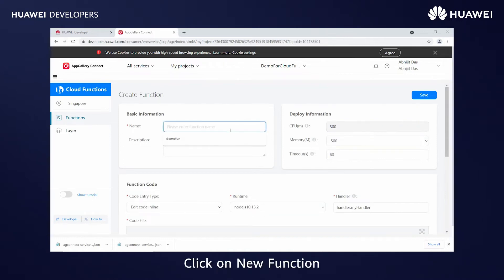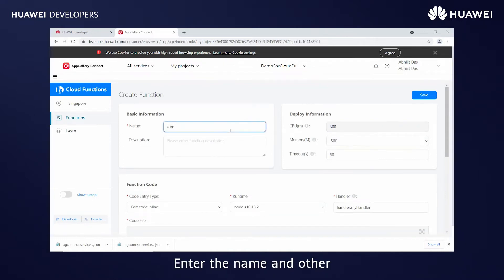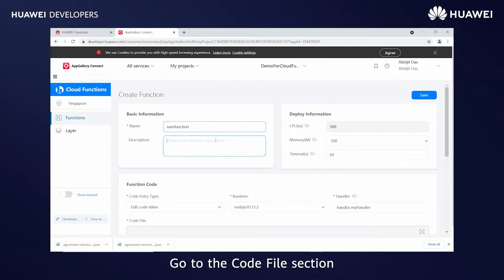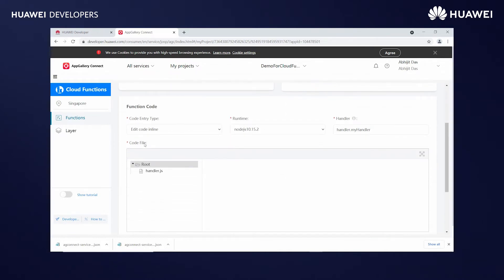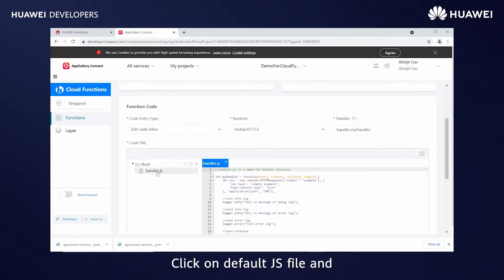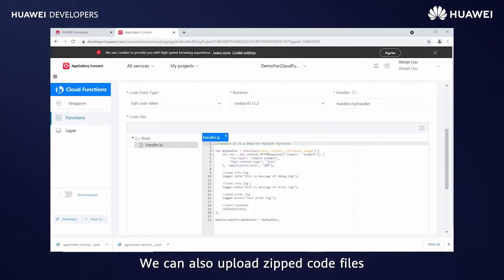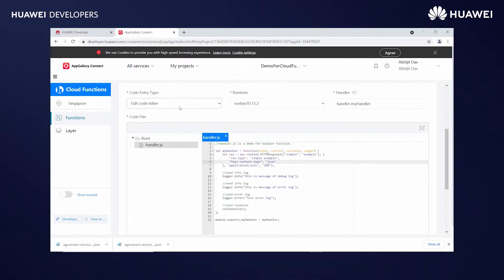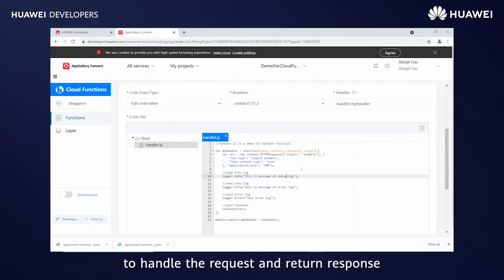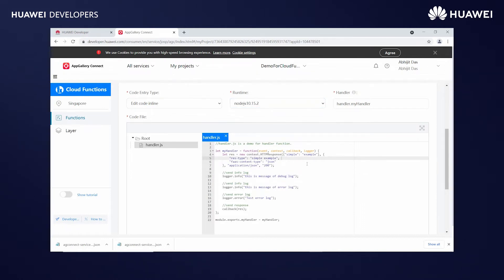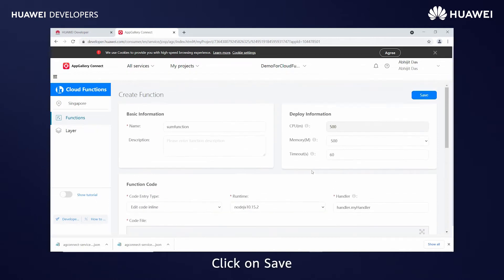Click on New Function. Enter the name and other details if needed. Go to the Code Files section. Click on the default JS file and write code online. We can also upload zipped code files. Here we will write a function in Node.js to handle the request and return a response. Click on Save.